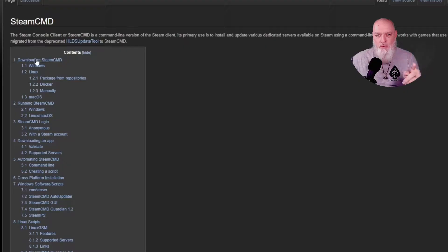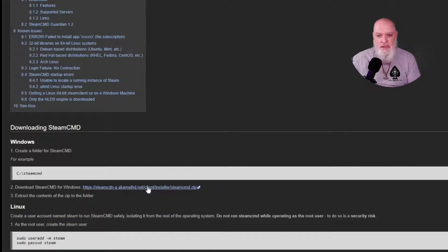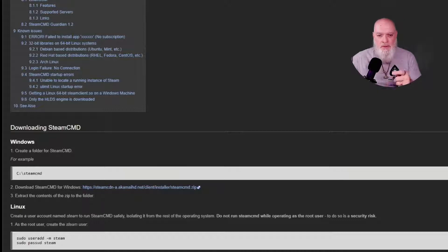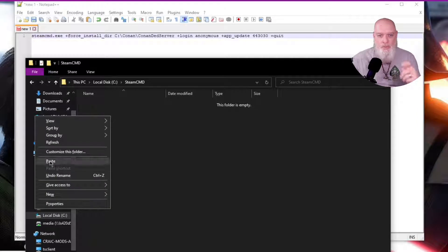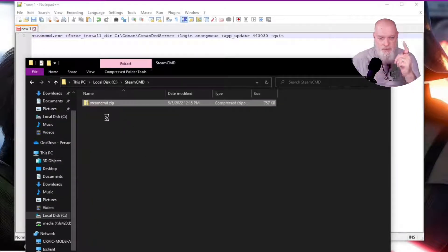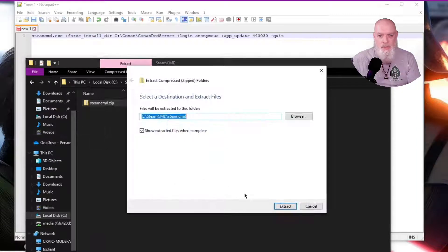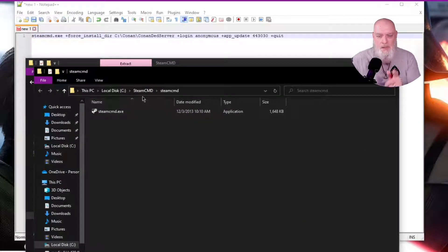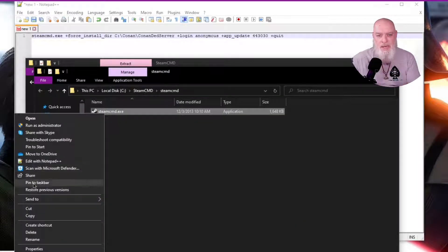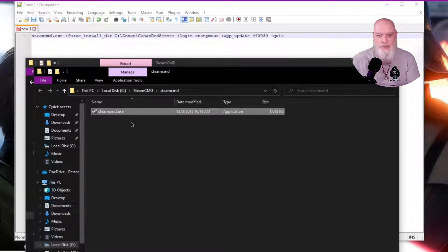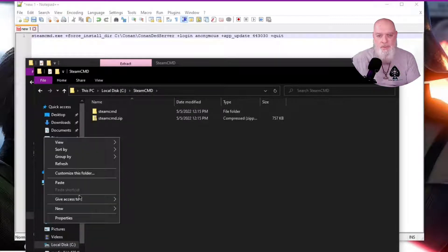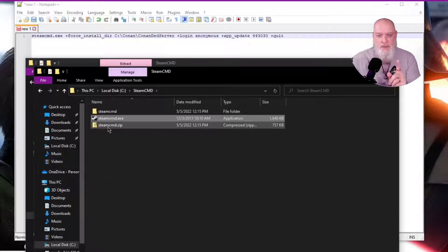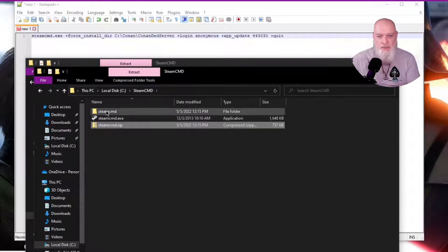Next we want to download Steam CMD EXE from here. The URL is in the description. You can extract it where it downloads or you can extract it in your Steam CMD folder. If you extract it here, just extract all. I cut the Steam CMD EXE out of the folder it extracted to, put it in the root of Steam CMD, and delete the additional folders that are in there just to keep things neat and clean.